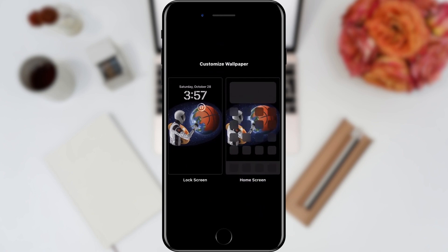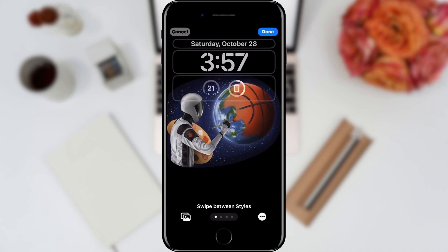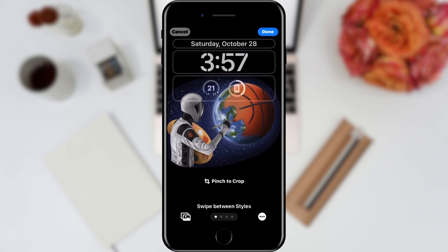In the next step we can choose between the home screen and the lock screen. We will choose the lock screen because we want to set the wallpaper for it. When the window for setting our wallpaper is opened, we can proceed.